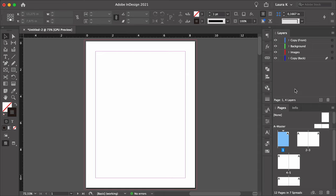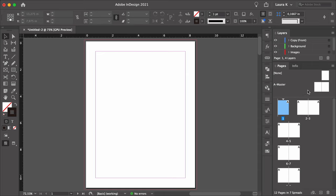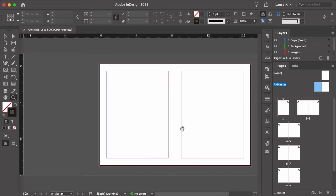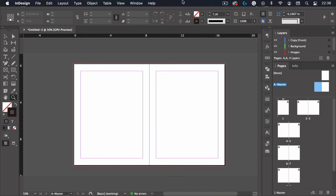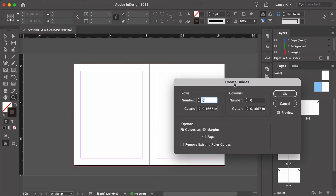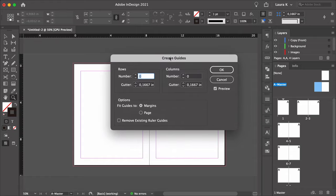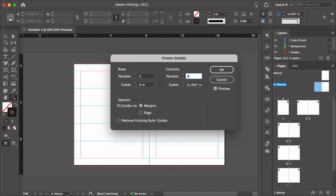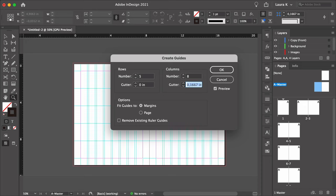Let's add some guides. On the Pages panel, double-click on A Master. Head over to Layout > Create Guides. In the Options window, set the Rows number to 5 and the Gutter to 0. Set the Columns number to 8 and the Gutter to 0.1875. Under Options, select Fit Guides to Margins and click OK.